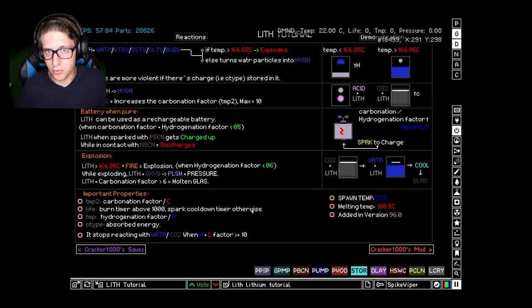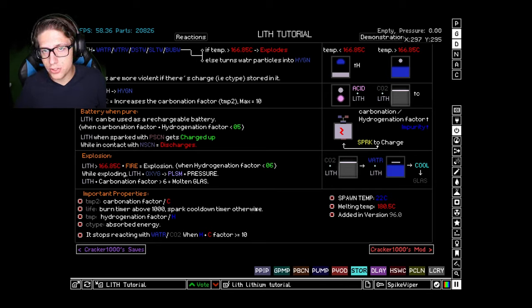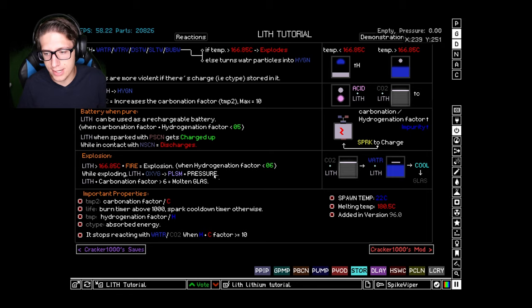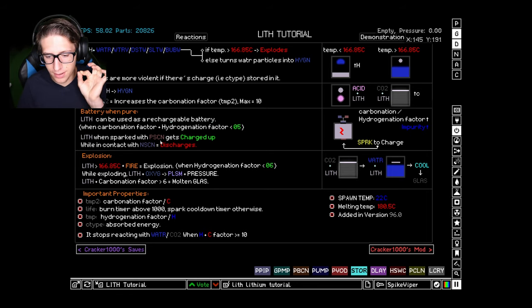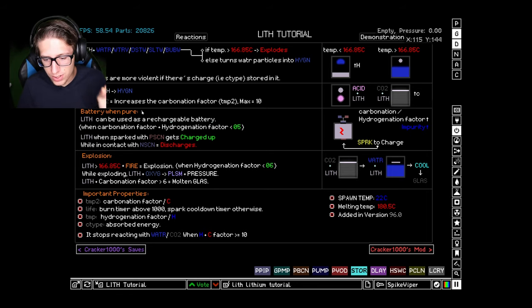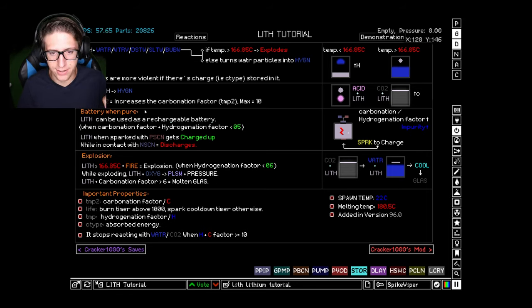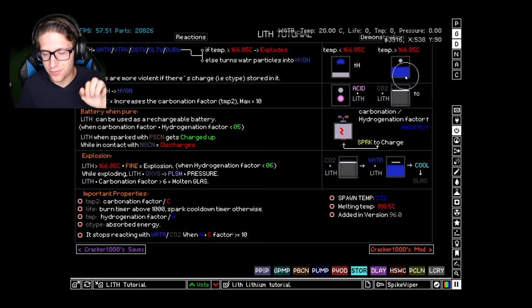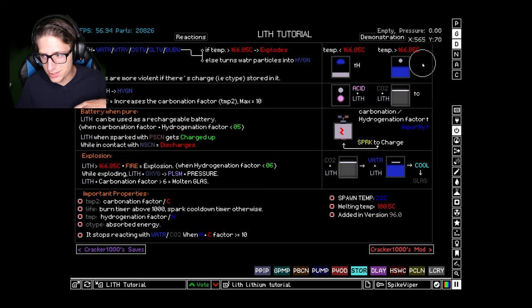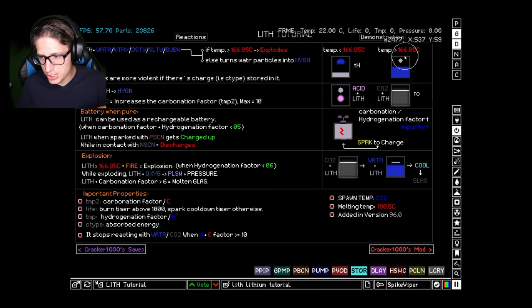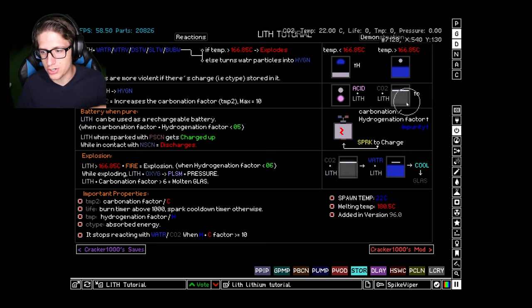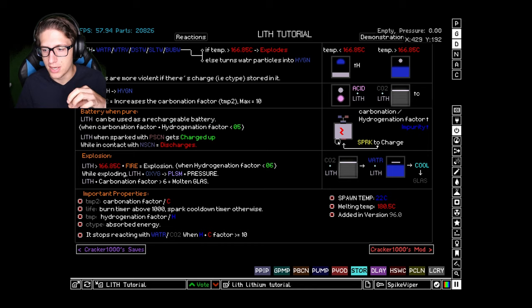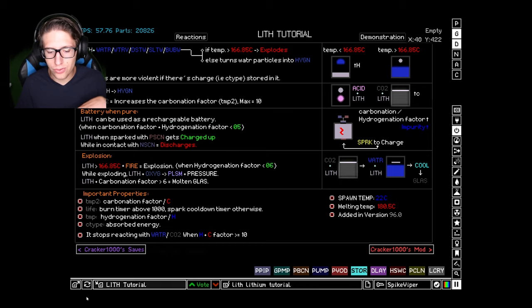Hello and welcome back everyone to the powder toy. I'm really excited to say that they have added something I am extremely excited about, and that is the ability for lithium to store energy and then discharge it.